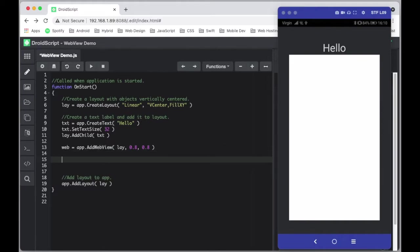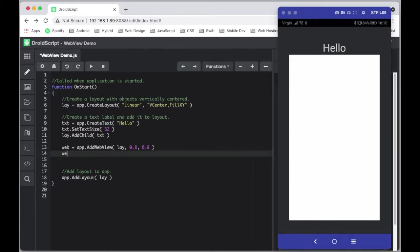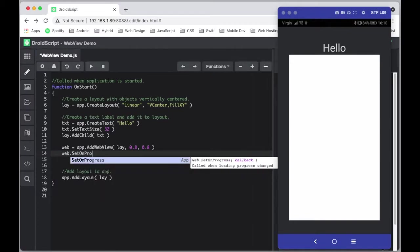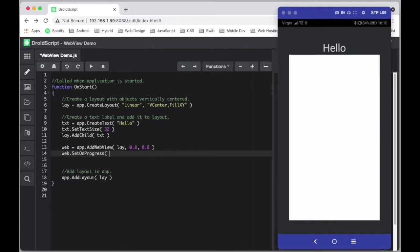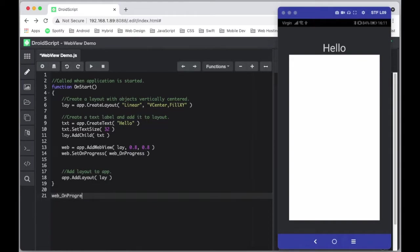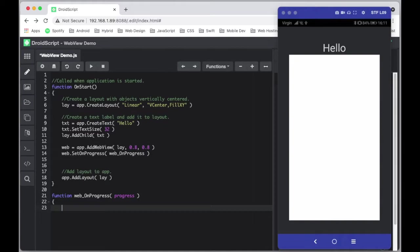A good method to implement when you add a WebView is something called setOnProgress. What that will do is call a callback function, so we just need to create one of those. There is a variable passed through to this method — I'll call it 'progress'. As the WebView content is loading it returns back a percentage, so once progress equals 100, we know it's loaded.